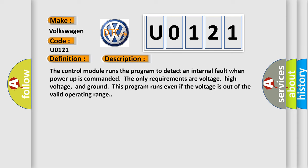The control module runs the program to detect an internal fault when power-up is commanded. The only requirements are voltage, high voltage, and ground. This program runs even if the voltage is out of the valid operating range.